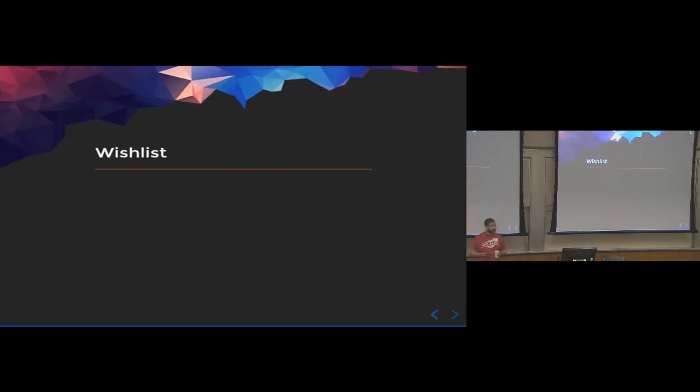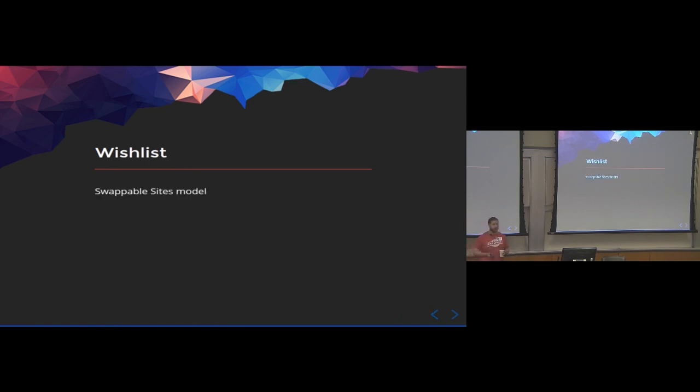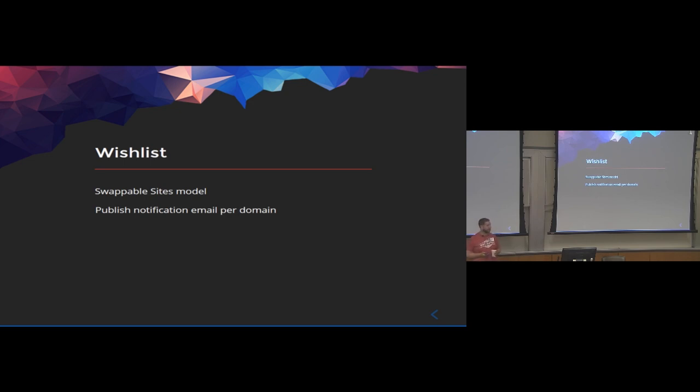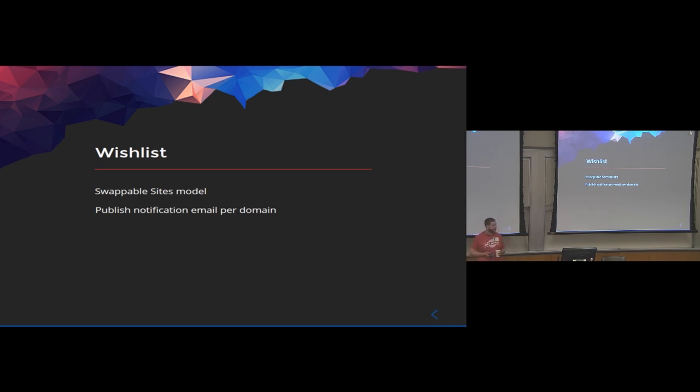So I want to talk a little quickly about our wishlist. We think that there's a need for a swappable sites model. We talked about this briefly. I think that would be really powerful. There's also right now, as far as I know, only one published notification email and we wanted to be able to customize that so that one thing we found was that different clinics wanted to be able to have different from addresses when they saw the published email and it's a similar thing right now. So things I could hack on maybe.